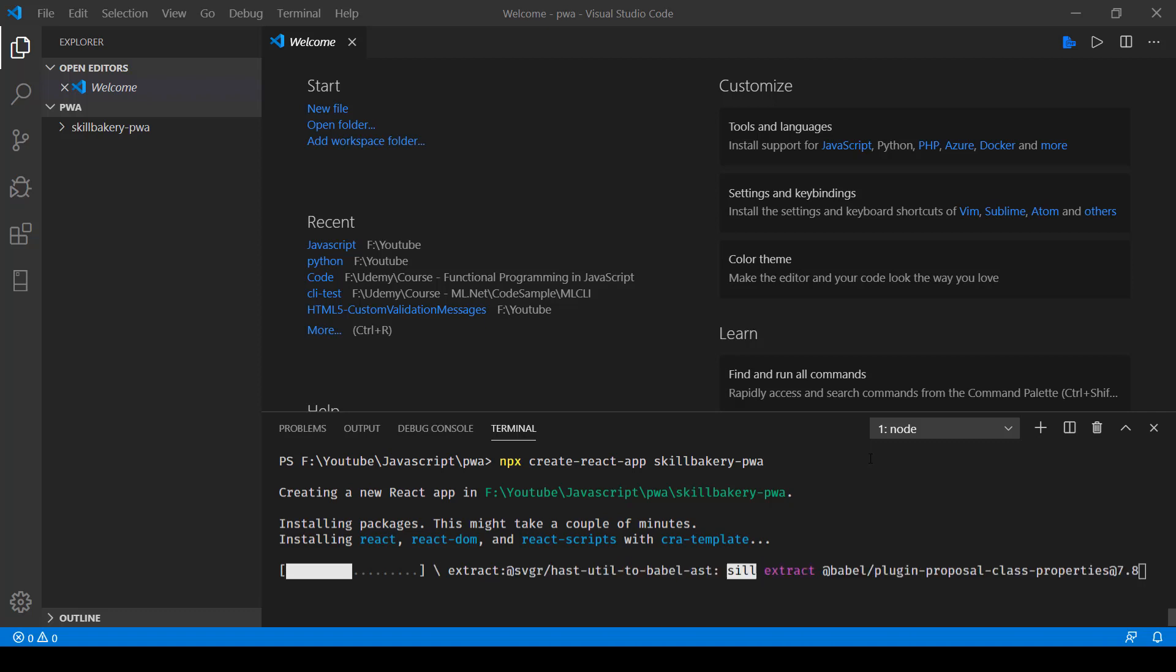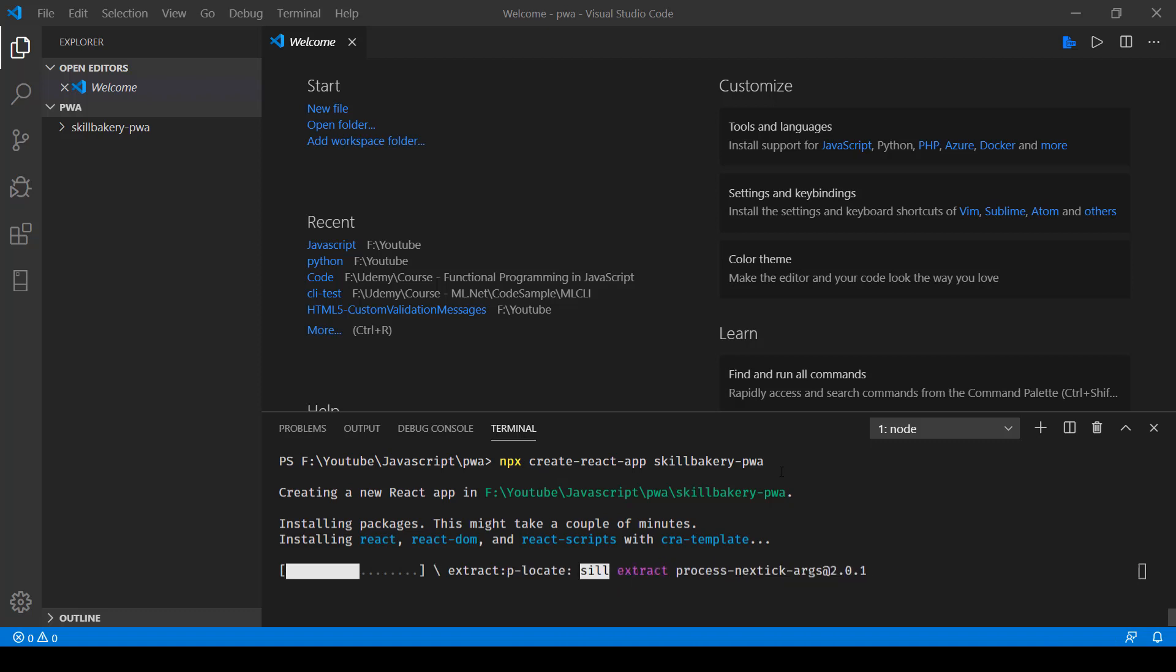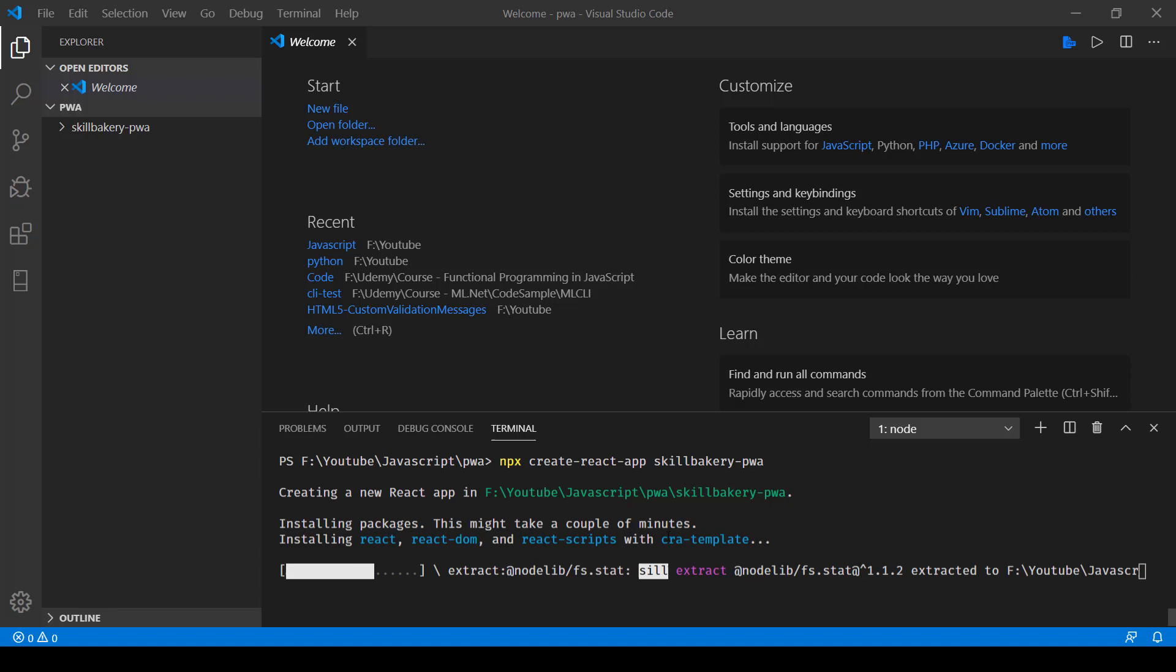You can make use of the npx command to create the template app using create-react-app package. As you can see, this is going to take a couple of minutes.